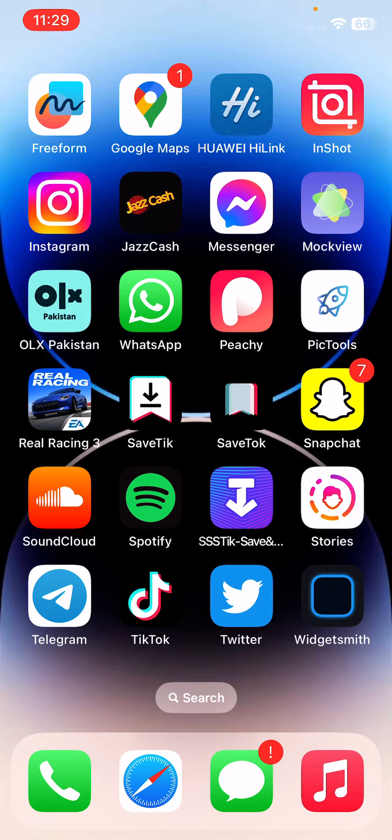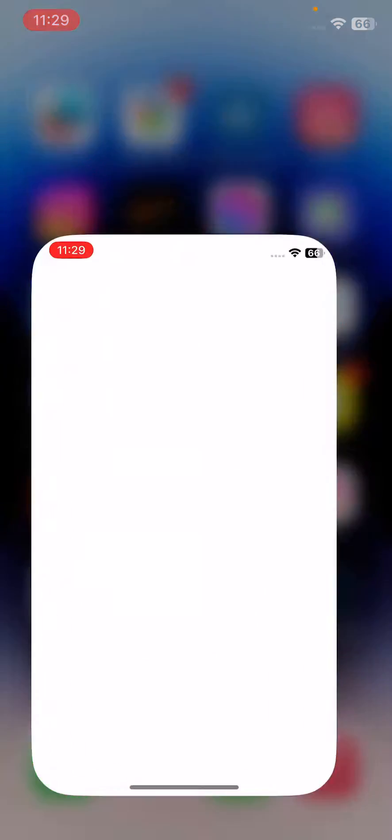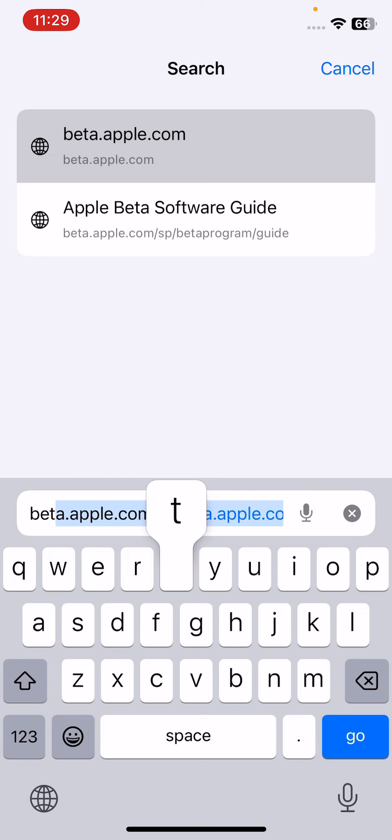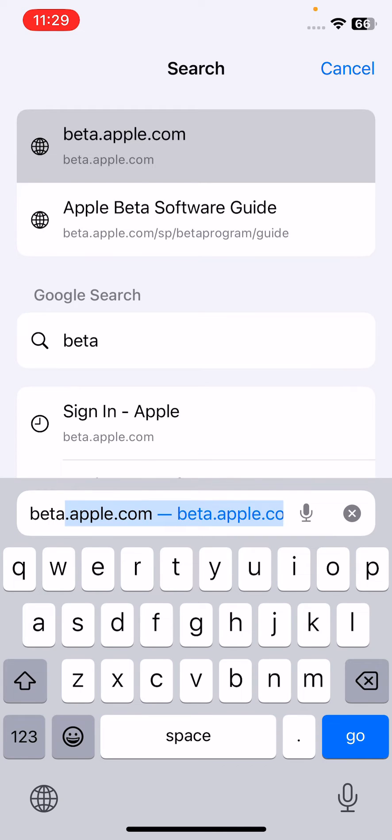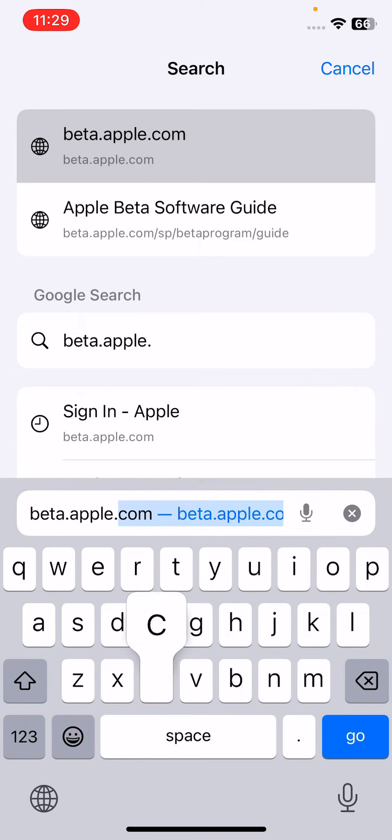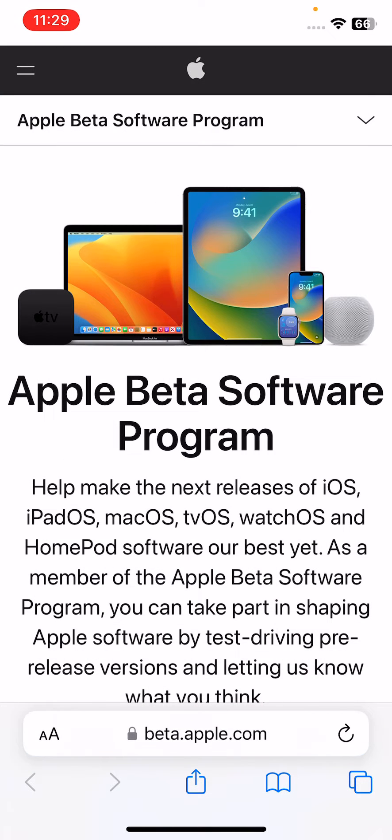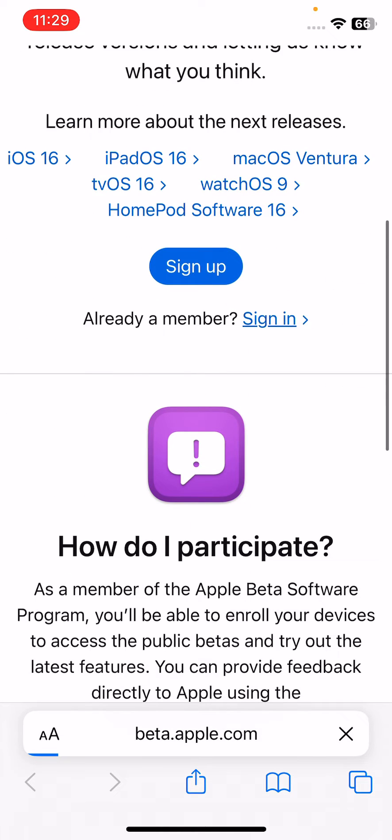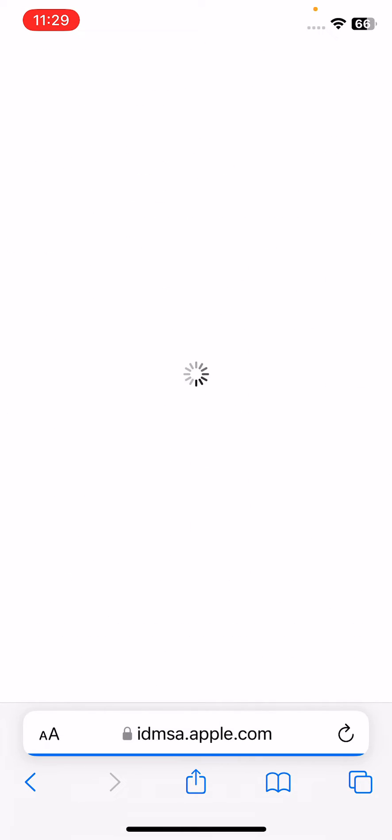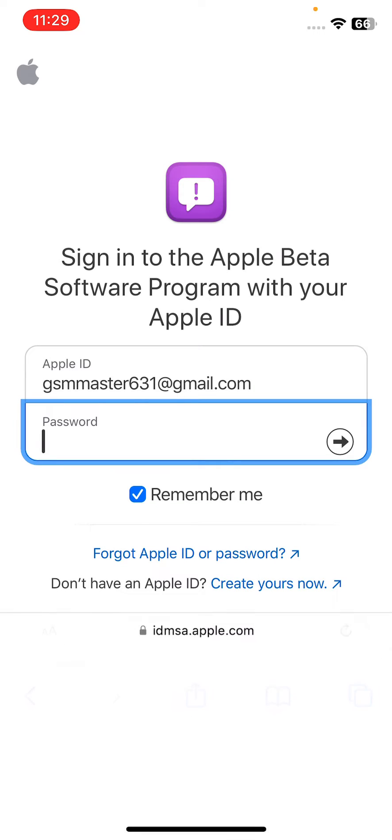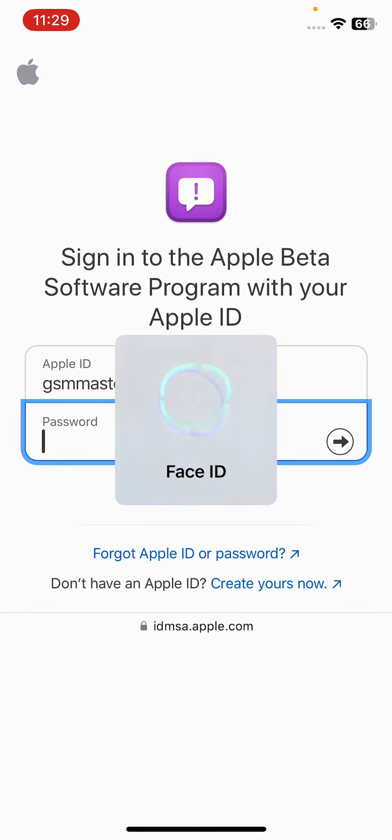Simply open the Safari browser on your iPhone and search here beta.apple.com. Search here for the Apple beta website, scroll down and tap and sign in here. Sign in with your Apple ID here.